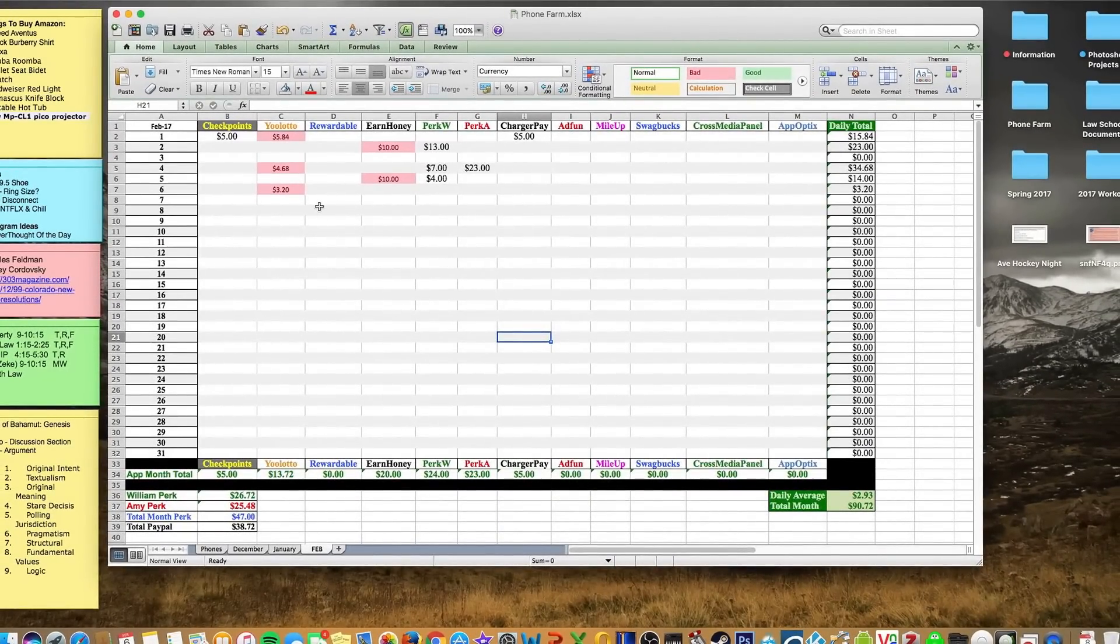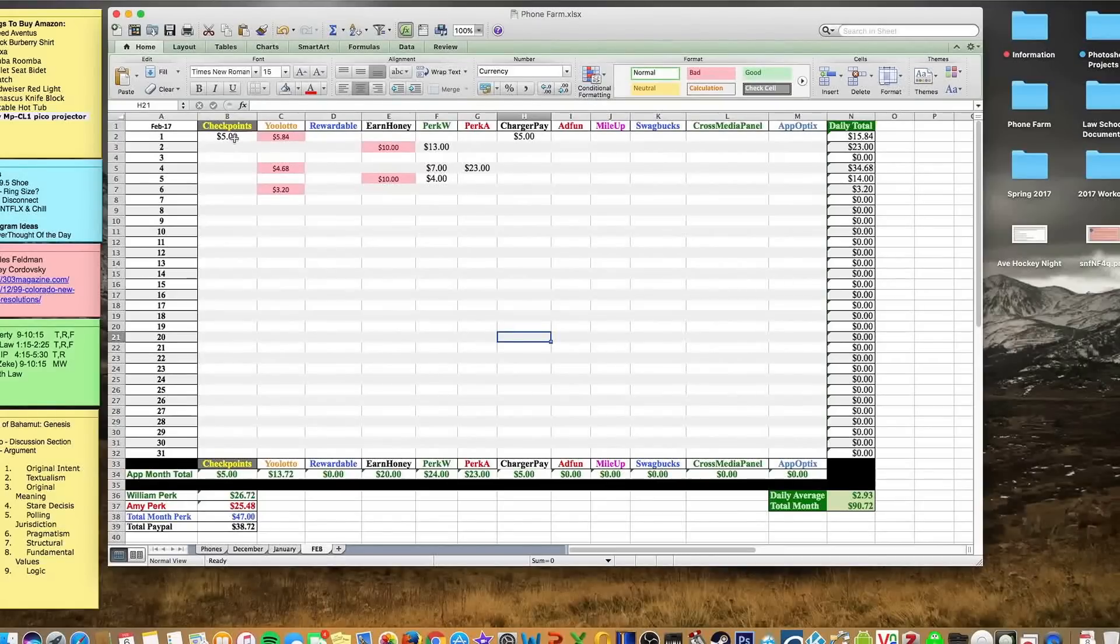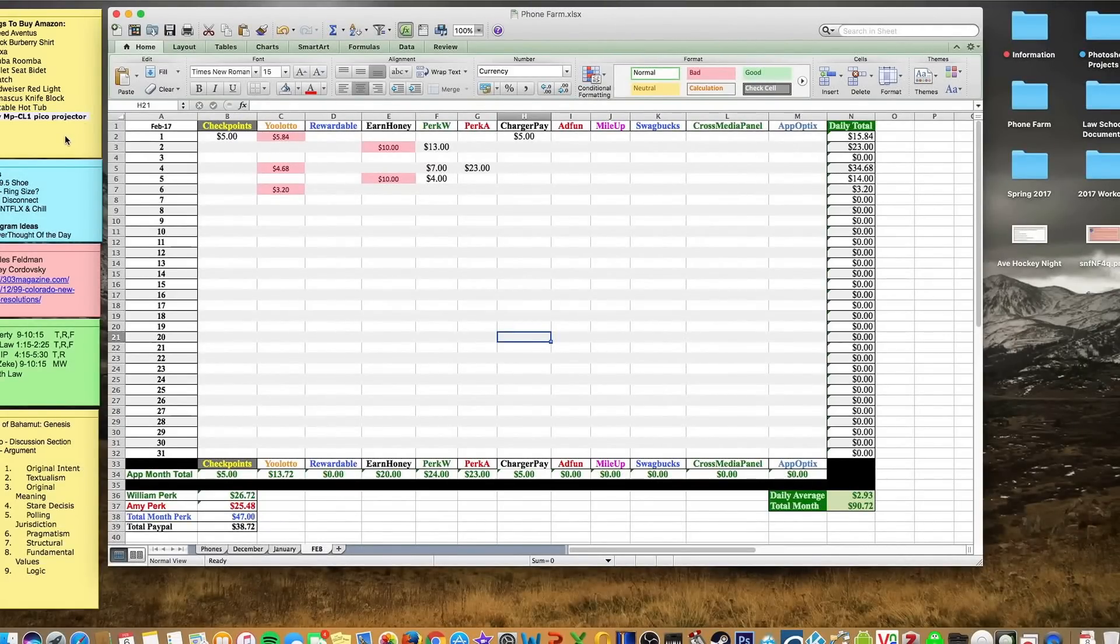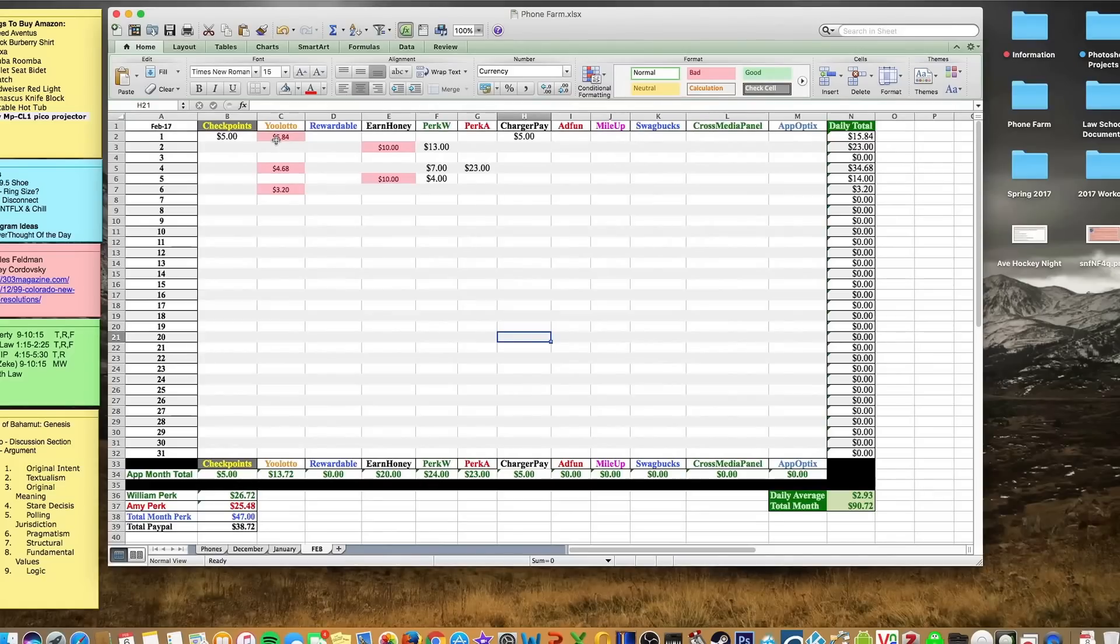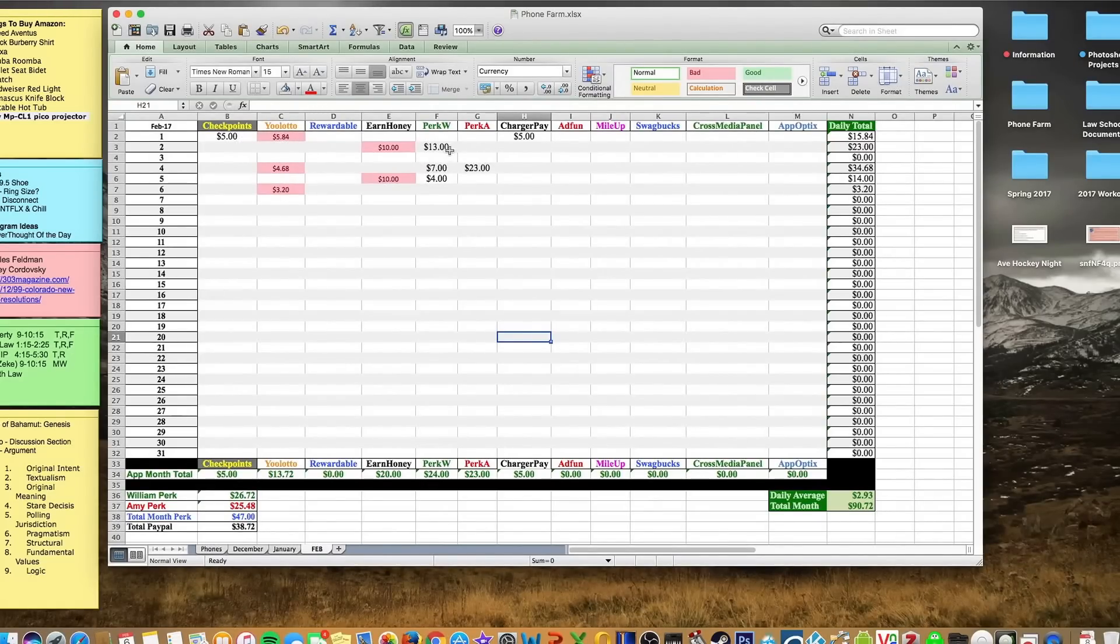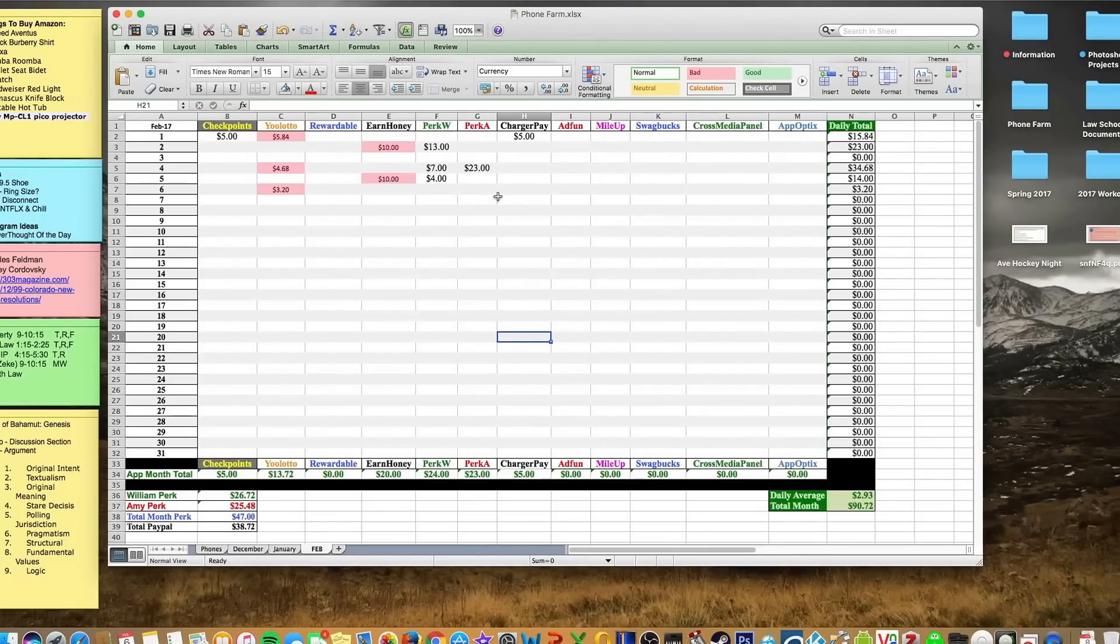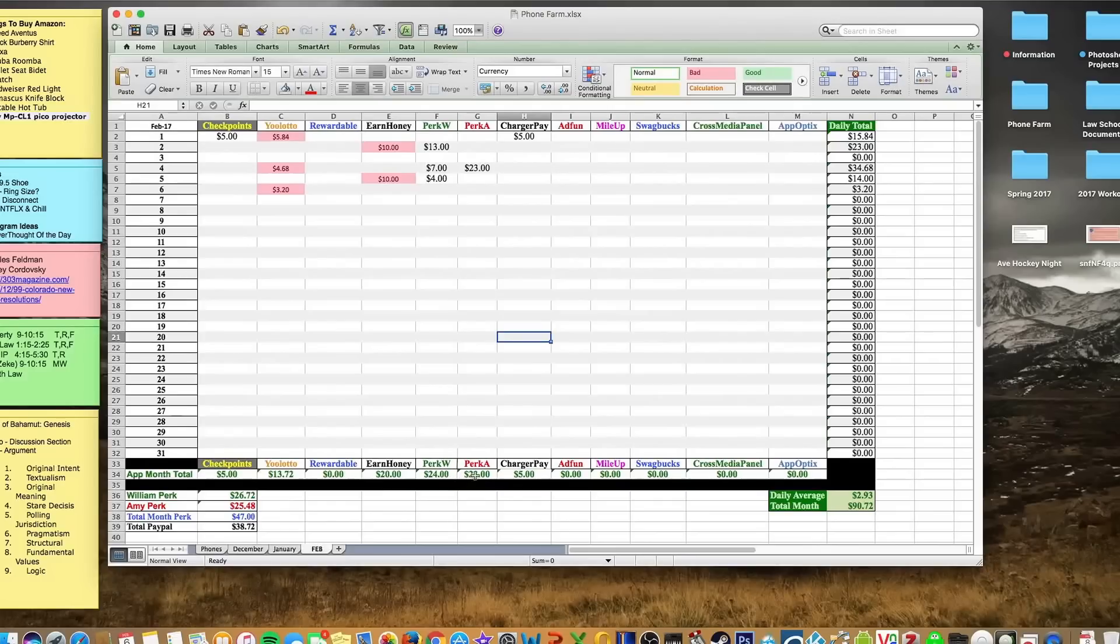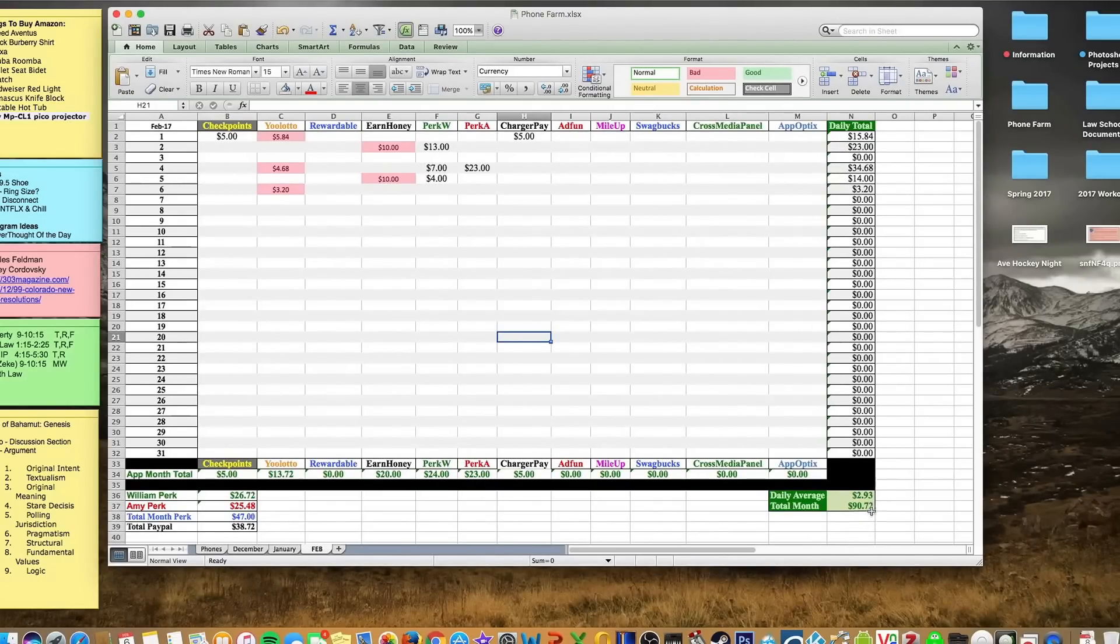This is my earnings spreadsheet. It's pretty simple—I have the apps across the top and track when I cash out. Some apps take a while, so YooLotto hasn't paid me since the first, and I keep it red versus ones that instant cash out. That's why I really like Perk plastic card because you can automatically get that. I keep a monthly total down here and a daily total to see the average.